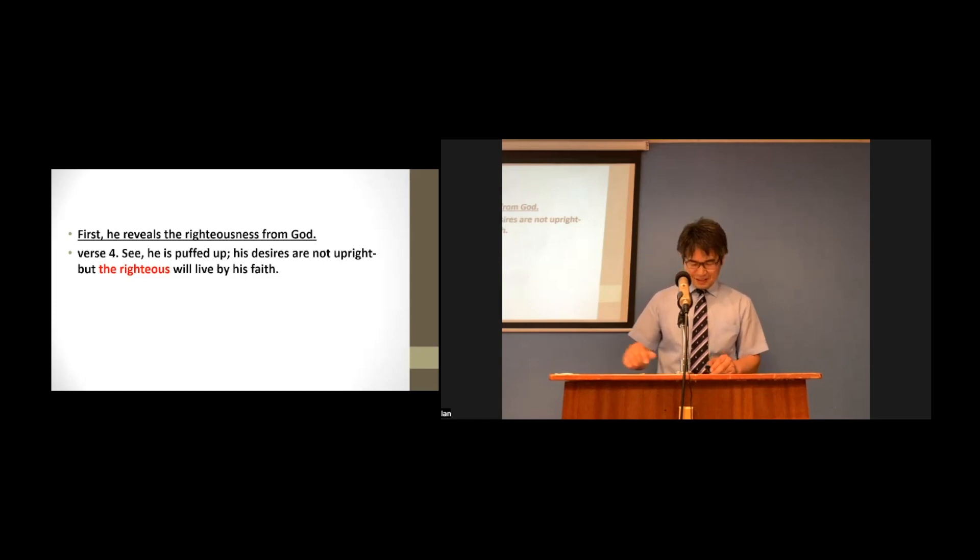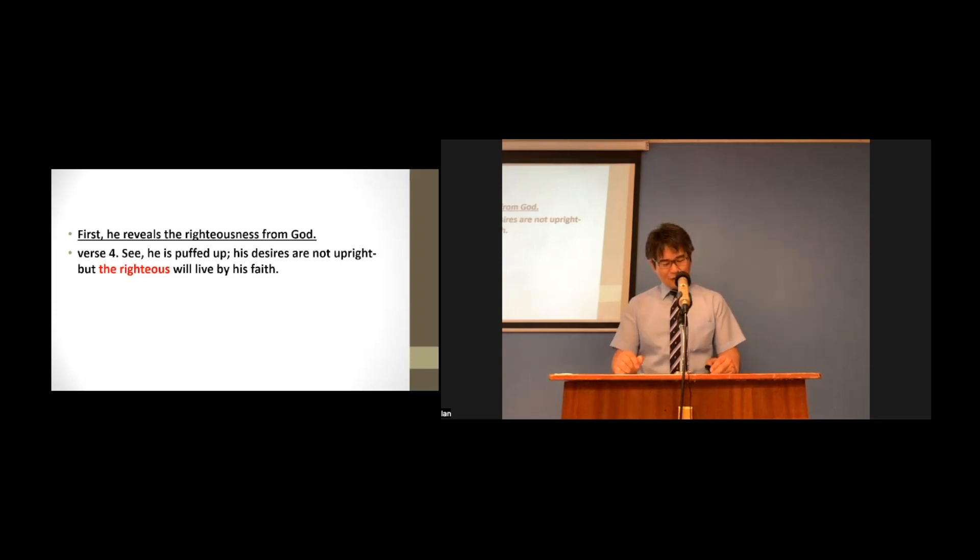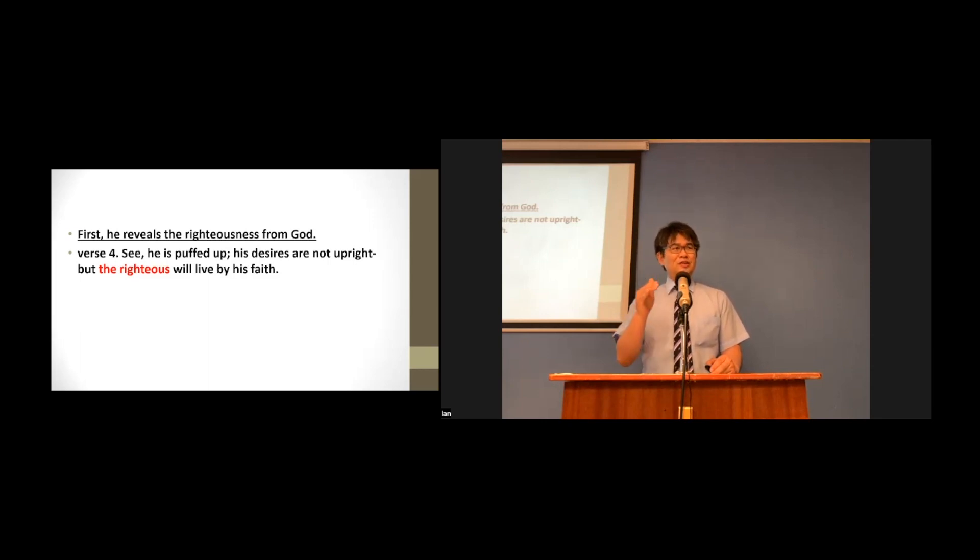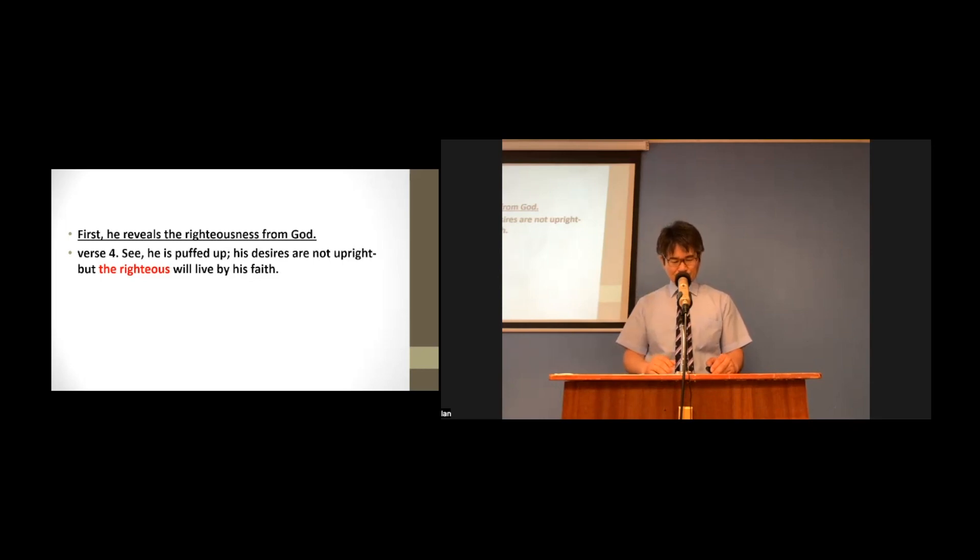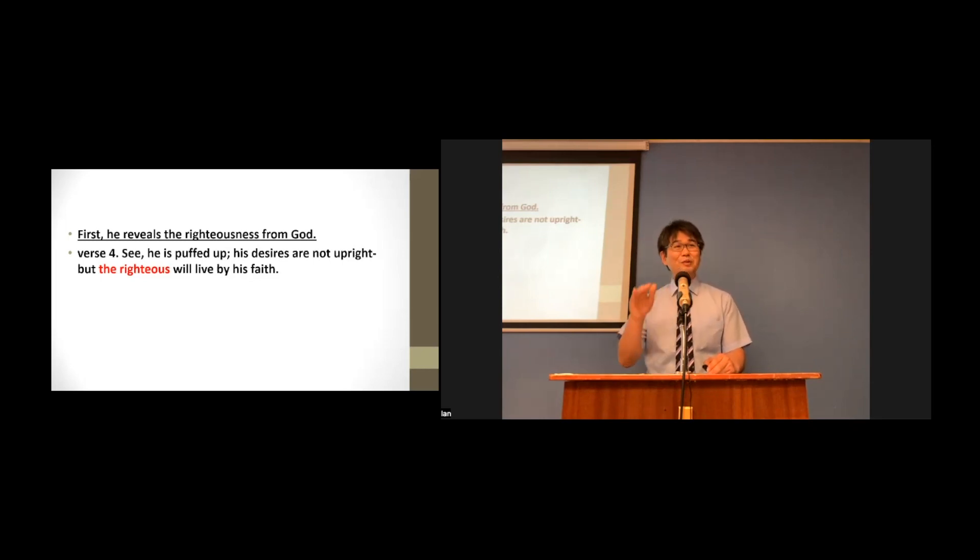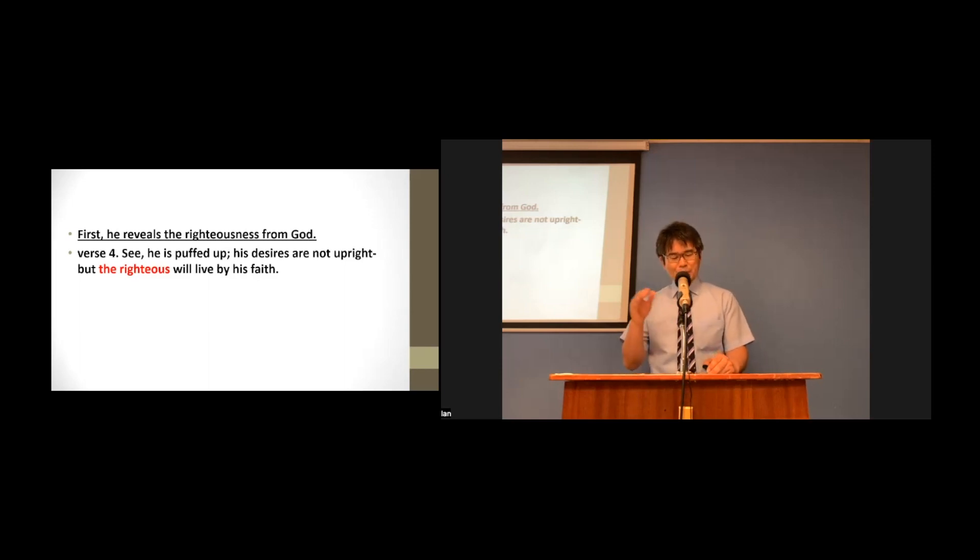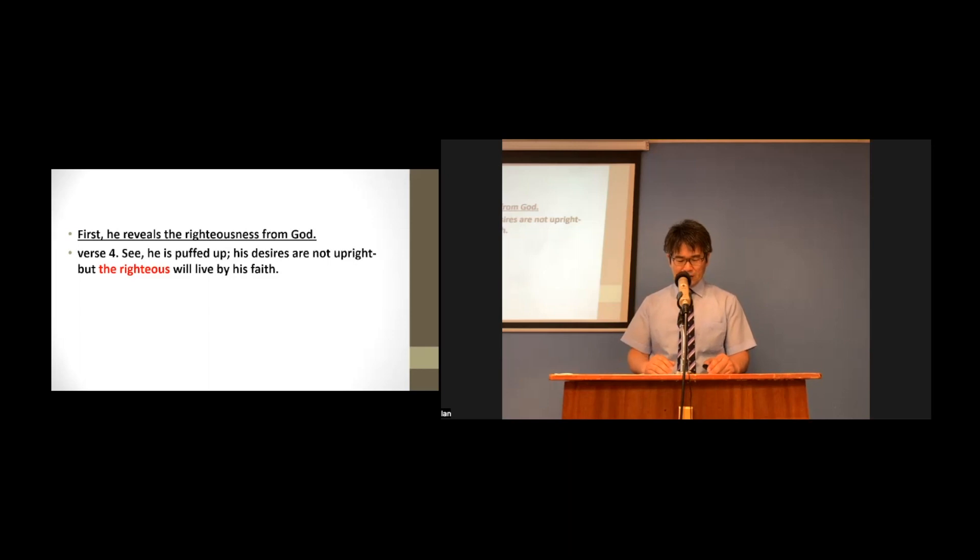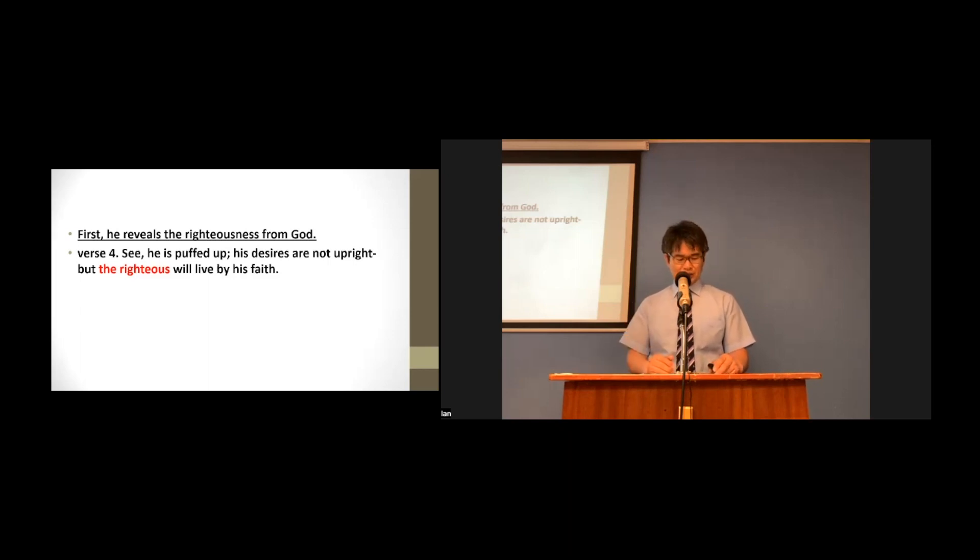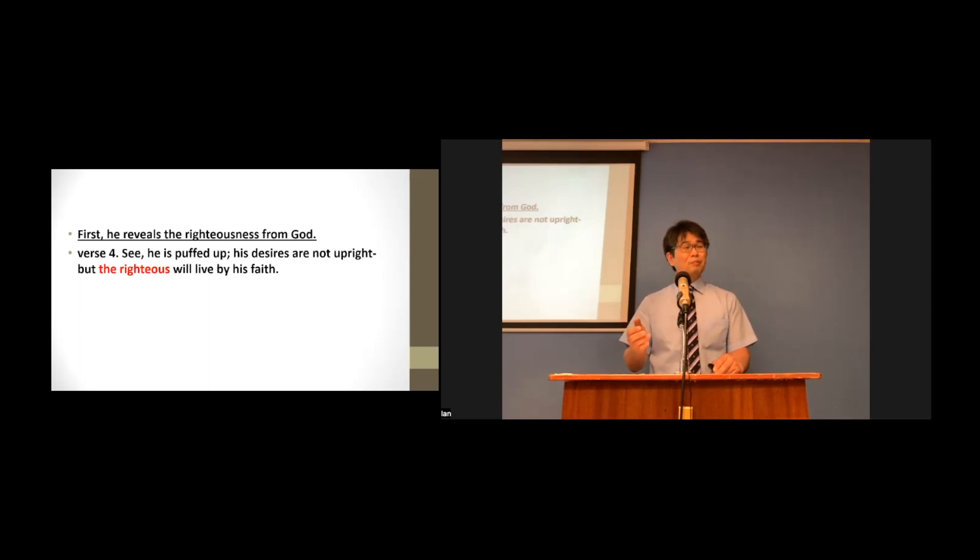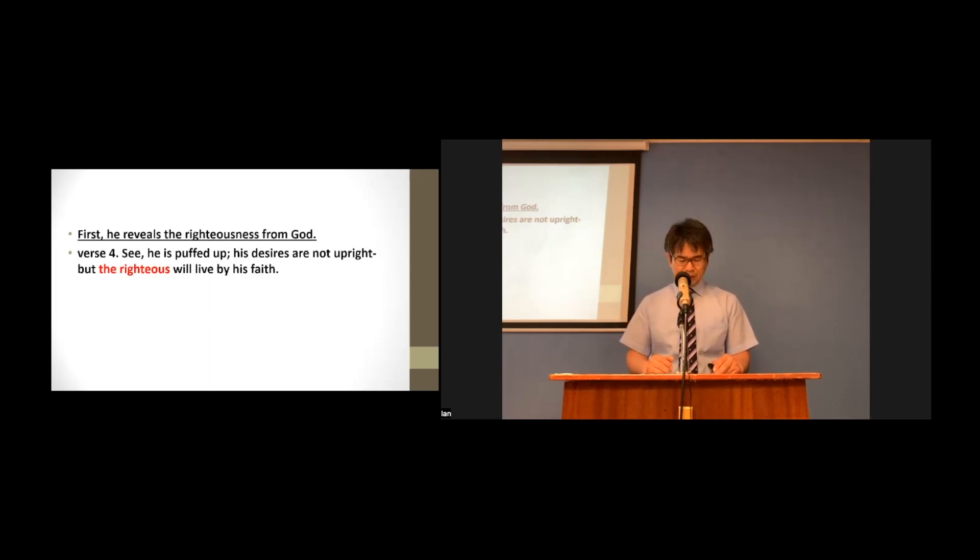However, but when looking at God's standard of righteousness, what can he say? It is totally different. All of the people have sinned. So they are all unrighteousness, unrighteous beings, who have no choice but to be judged by God.